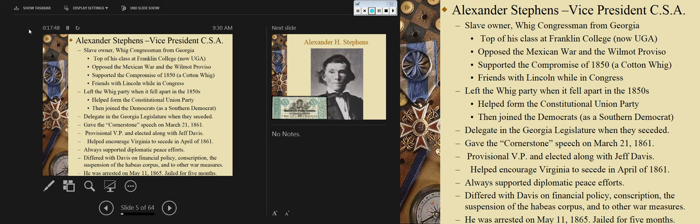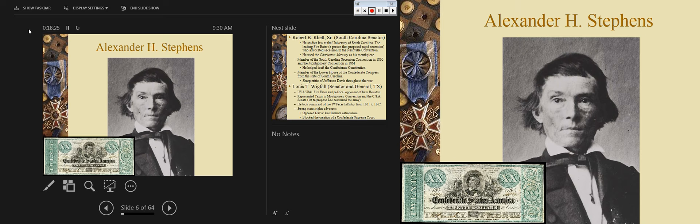He differed with Davis on financial policy and was one of the first Georgians to support secession from the Confederacy as a result of conscription — the draft passed in 1862. He did not agree with the suspension of the writ of habeas corpus and enforcing martial law, because he believed that took away from states' rights. He was arrested on May 11, 1865, and jailed for five months.